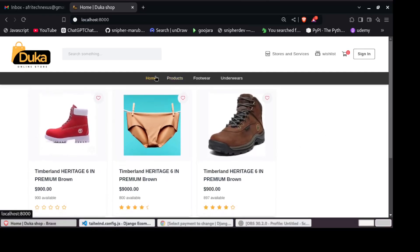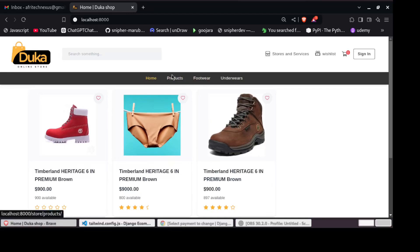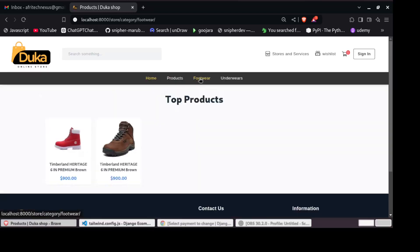And then you can see we have the product catalog. And as well, at the top of our navbar, we have the categories. So for example, if I click on footwear, I expect to see products under that category.